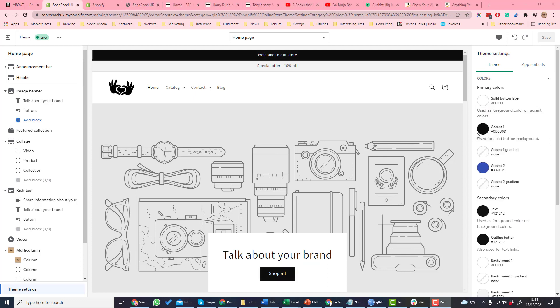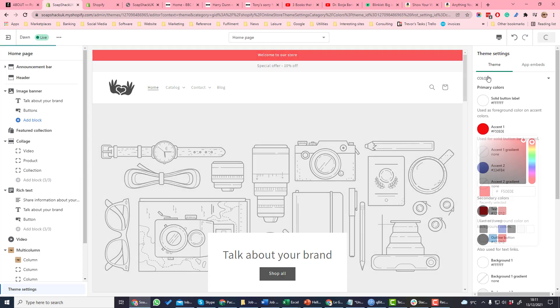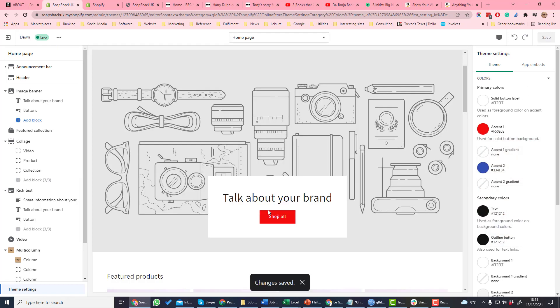So if we change this color here which is used for the solid button background, let's change it to red and save. You can see the background for this button here has changed.